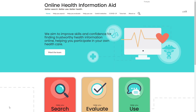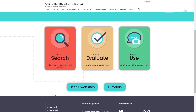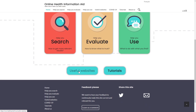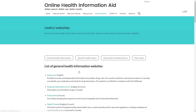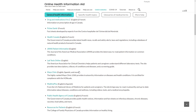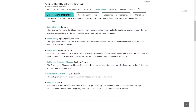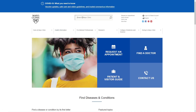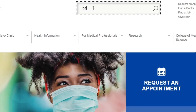The useful websites page catches her eye. She starts browsing a list of general health information websites. She reads that the highly ranked Mayo Clinic provides trustworthy information on diseases and health conditions. It sounds exactly like what she's looking for, so she plans to go to the Mayo Clinic website and search for back pain.